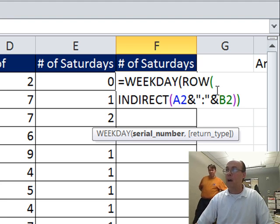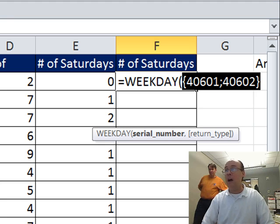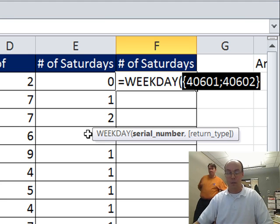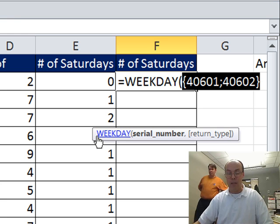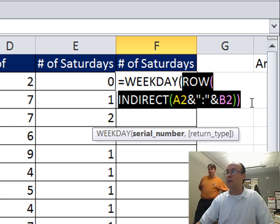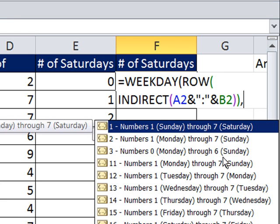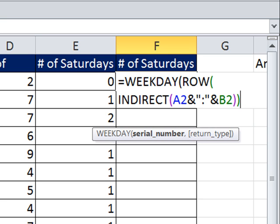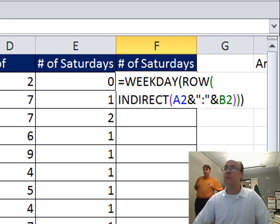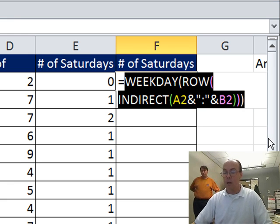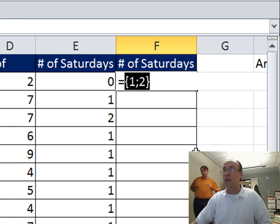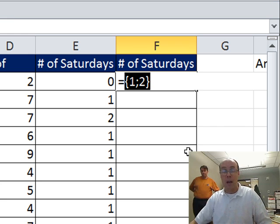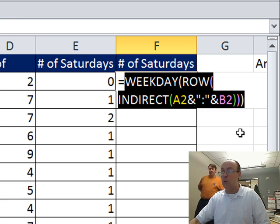Now if I highlight this and hit F9 evaluate, you can see sure enough it gives us our two dates. That's an array created inside the formula. Control Z. Now return type, one through seven, you can pick whichever one you want. The default is one, and that means one for Sunday, seven is Saturday, so I'm going to leave that argument off. Now right now that will give me, F9, it's going to be a one and a two. It's going to give me an array of those numbers representing which day. Control Z.